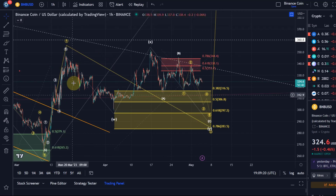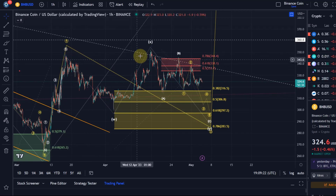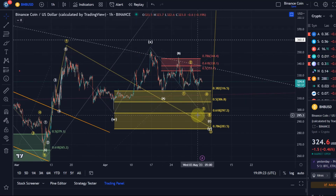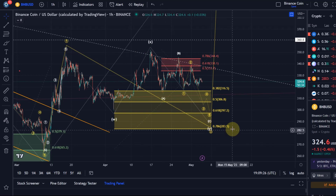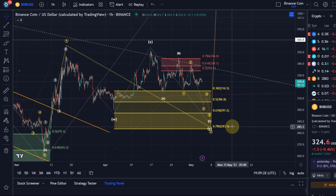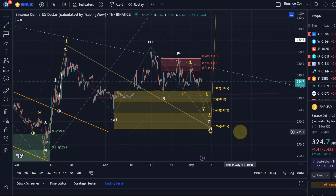From an uptrend point of view, I currently count it as a WXY structure. As long as we're holding the $283 level and we do not break and sustain below it, I'm going to be focused on the upside around BNB.